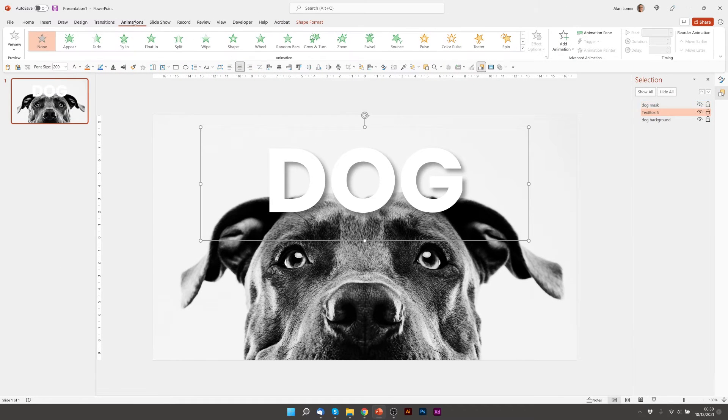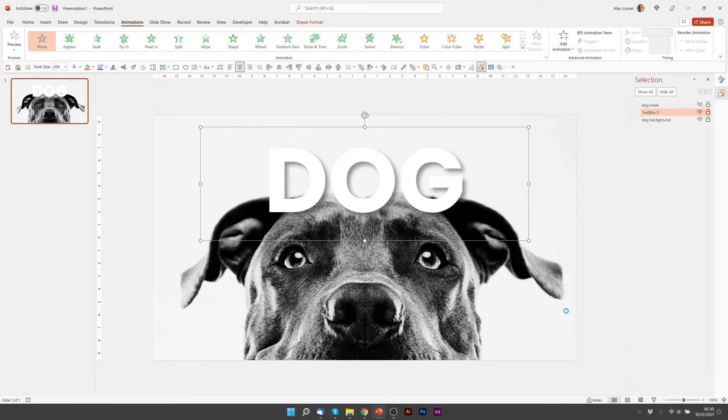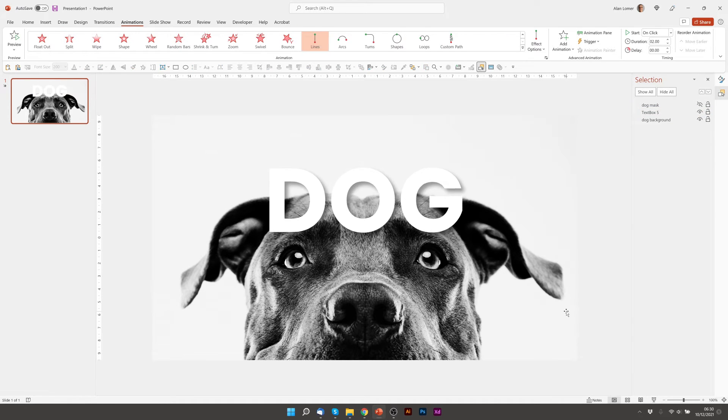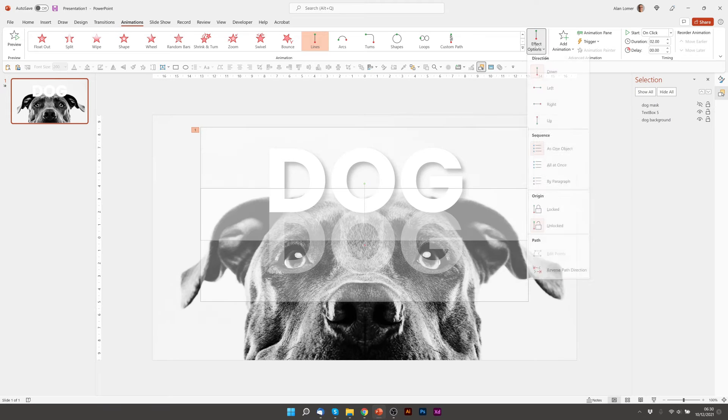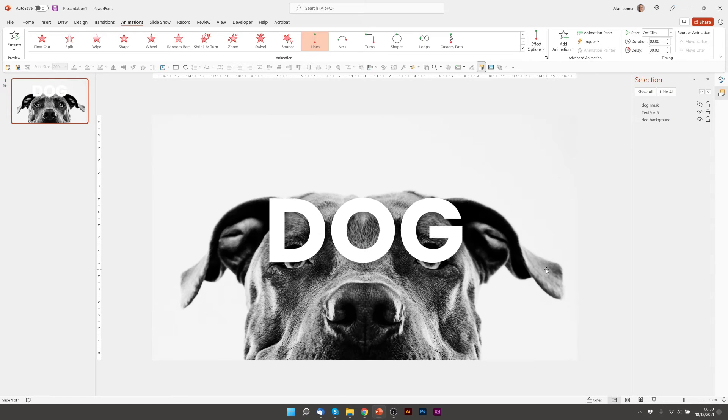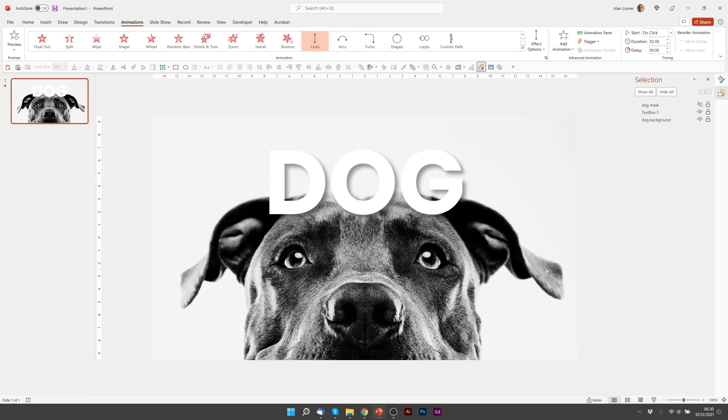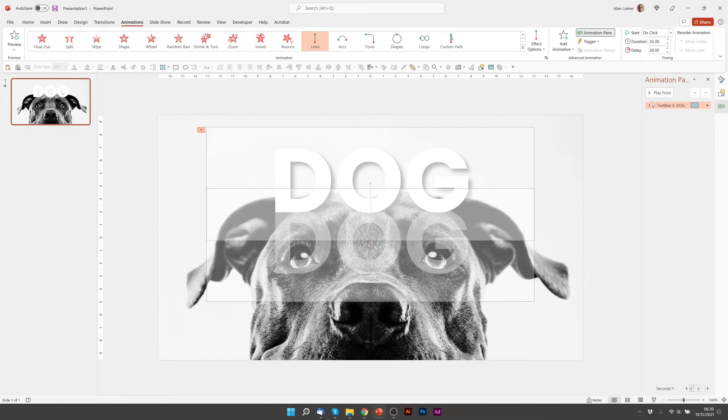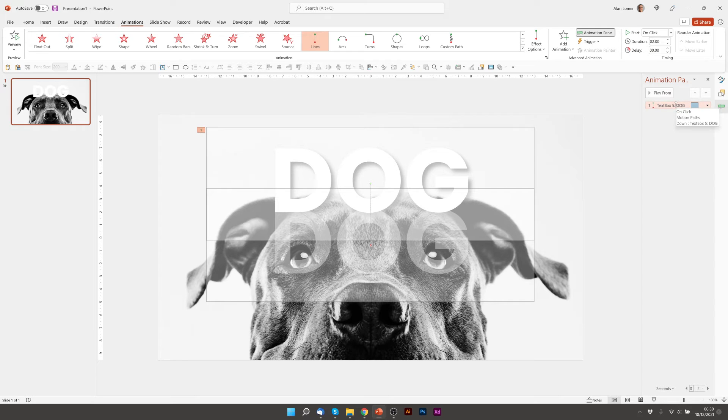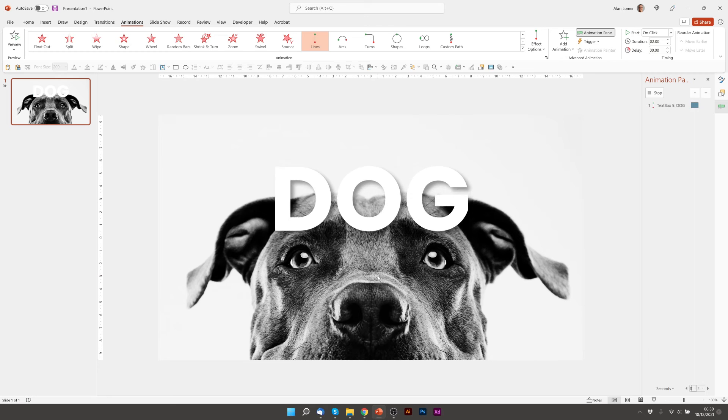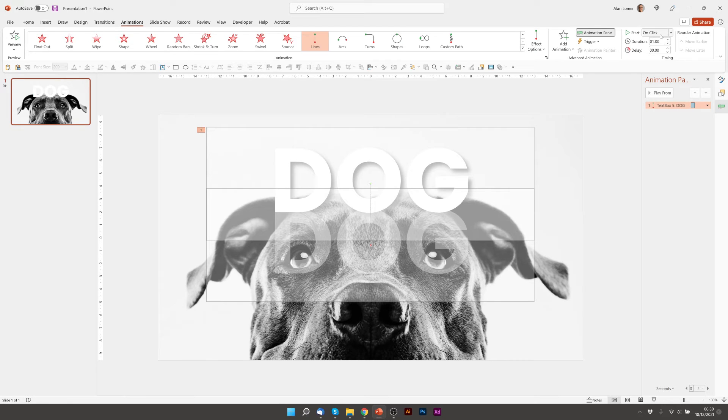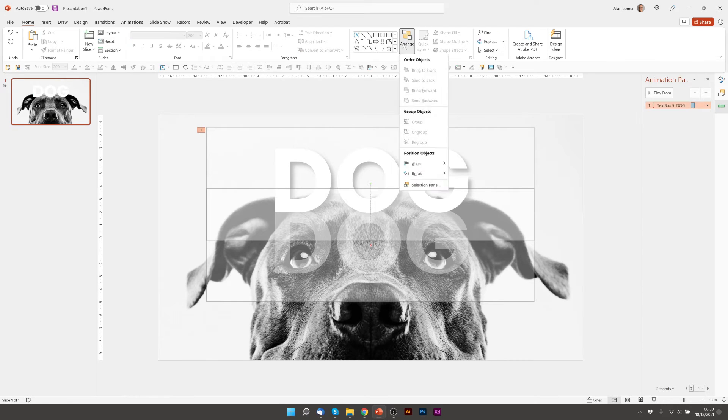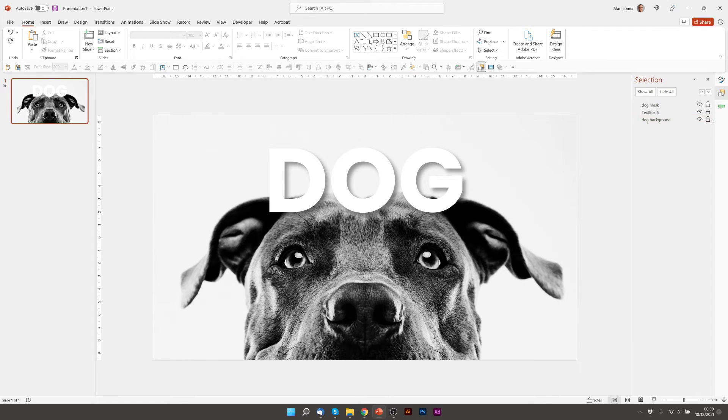So I can just turn off the dog mask visibility for a second. Then I can go to animations, add animation, motion path. That's pretty much what I want. We'll just reverse the path direction so it comes from underneath. I'm going to go to the animation pane and I'm going to select a smooth end. I'm going to take the timing down to one second. Back to the selection pane and turn on the top layer.